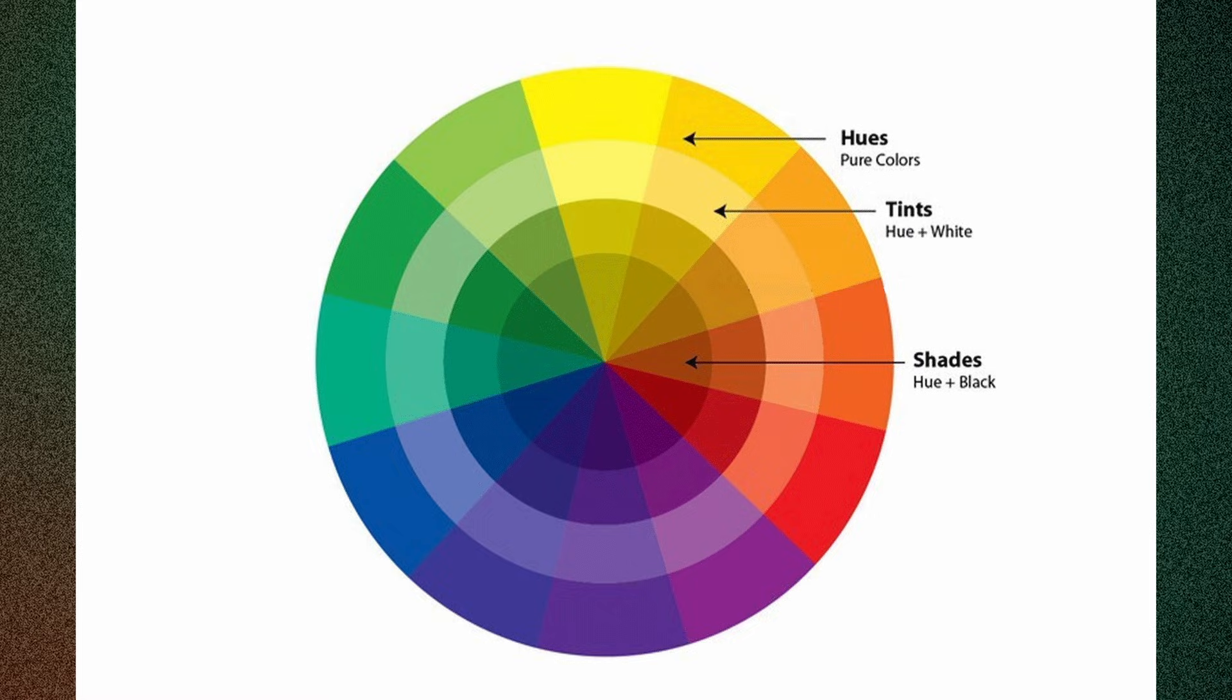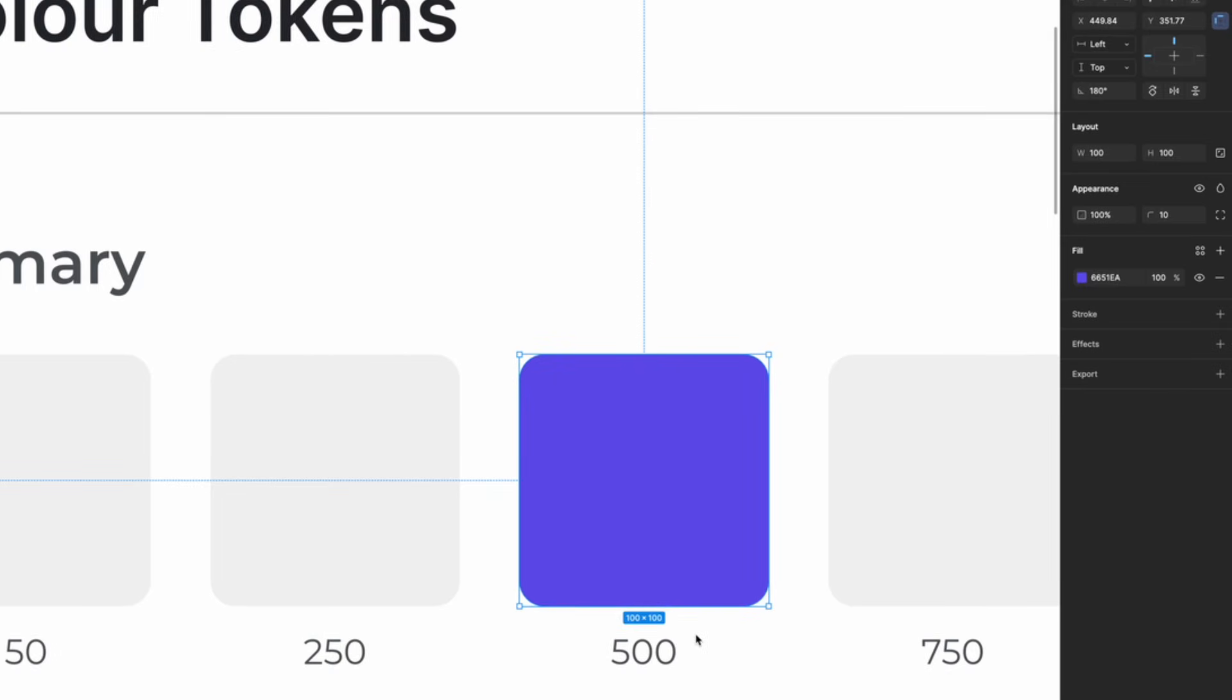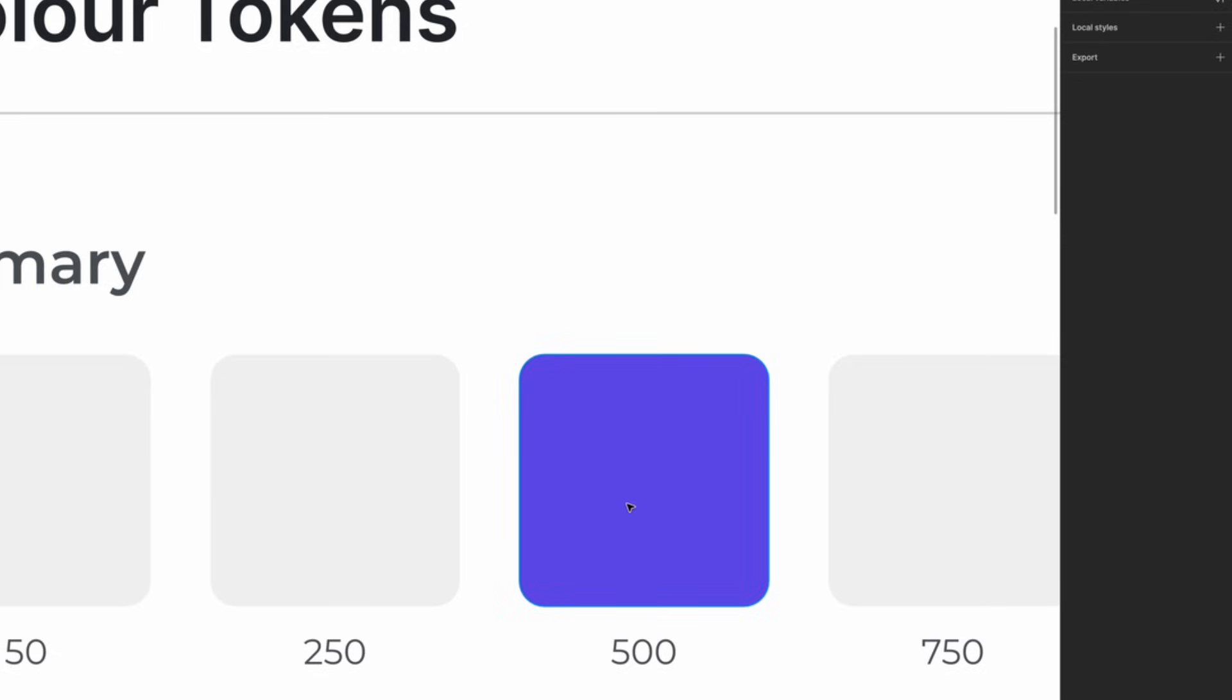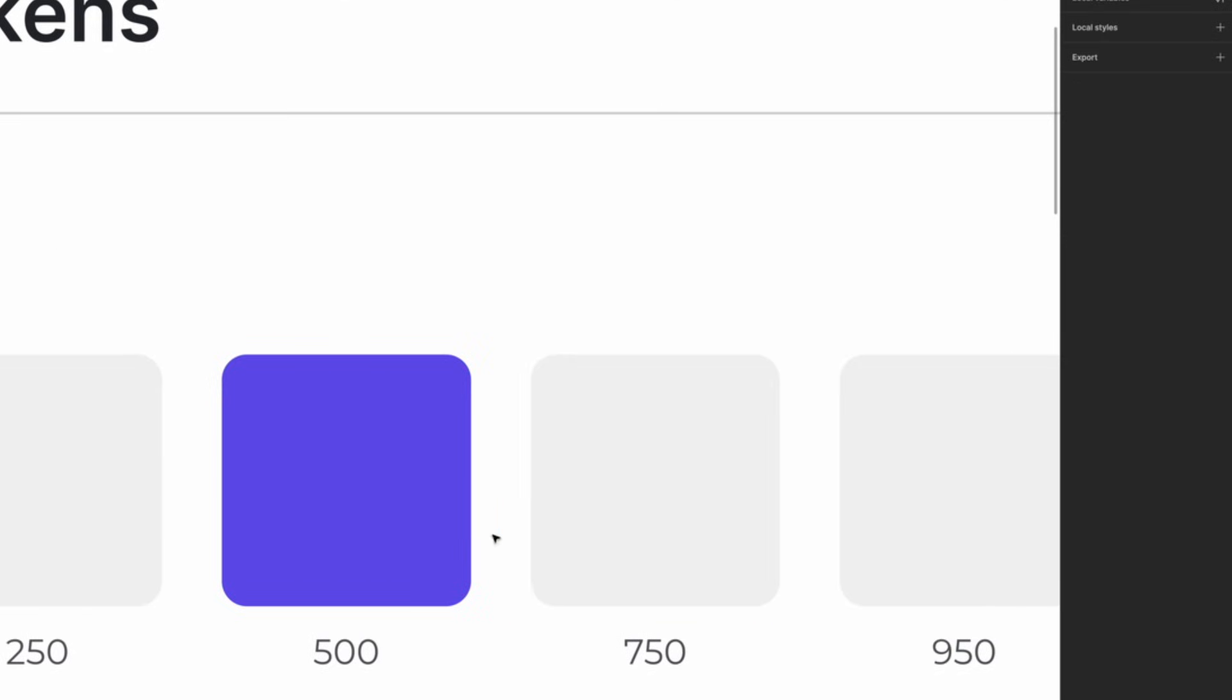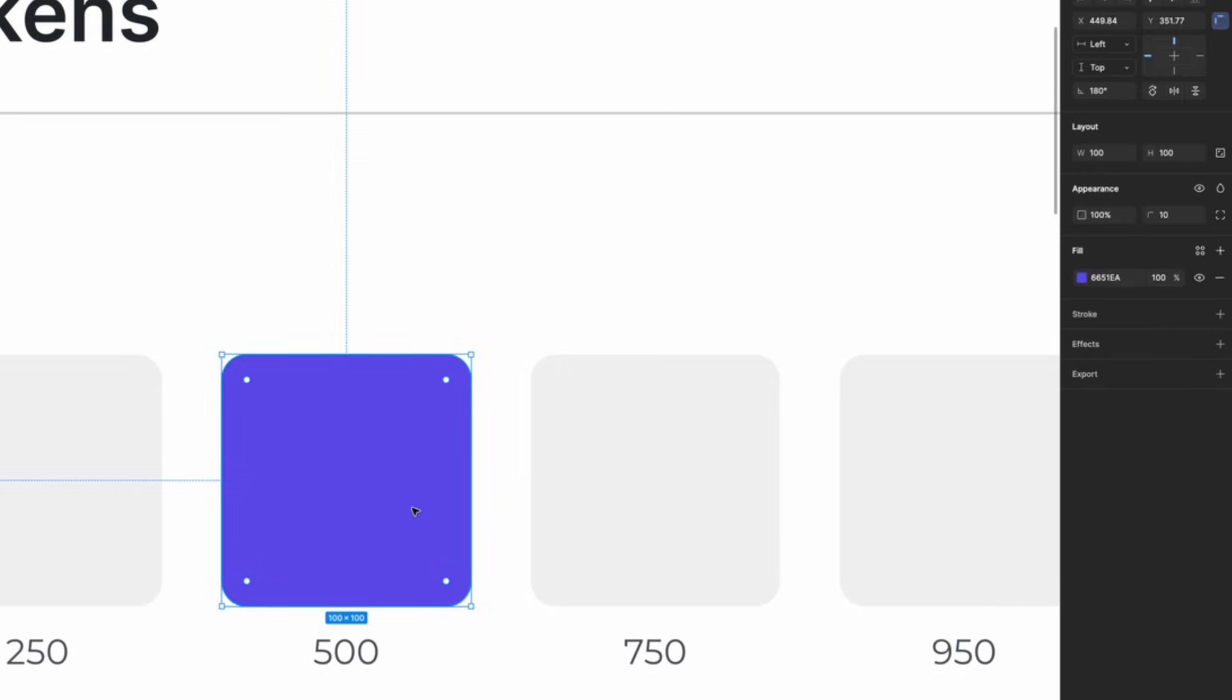Shades are great for adding depth and contrast to a design. There are different ways to create shades and tints in Figma, and I'll show you two methods.